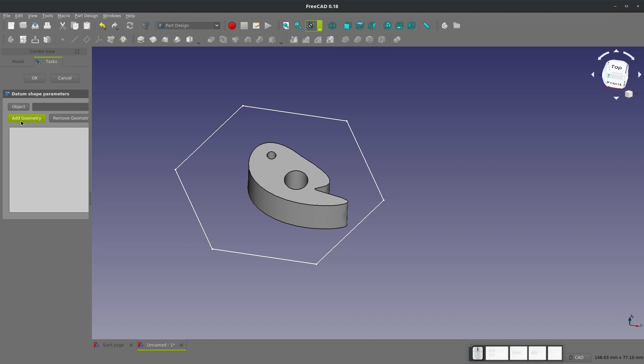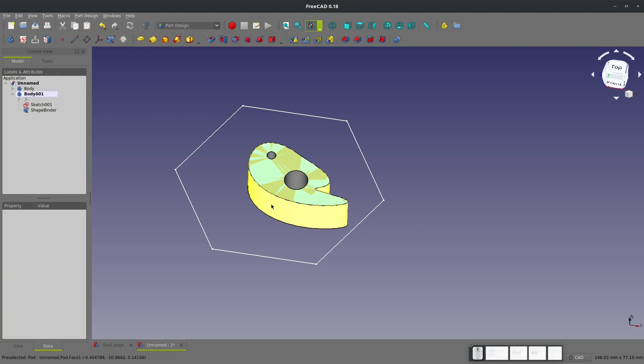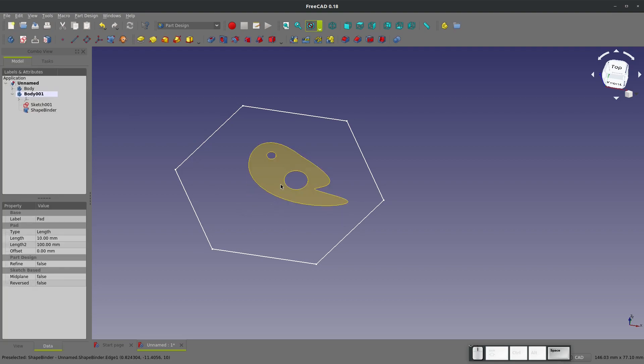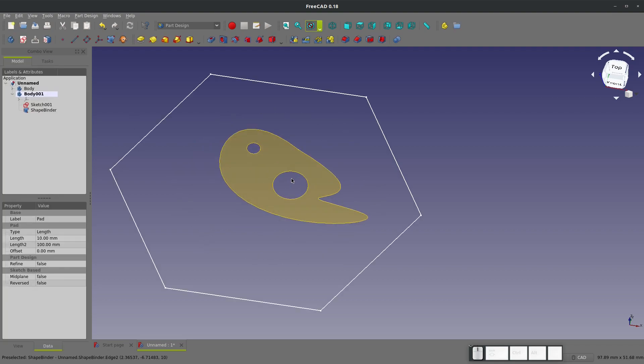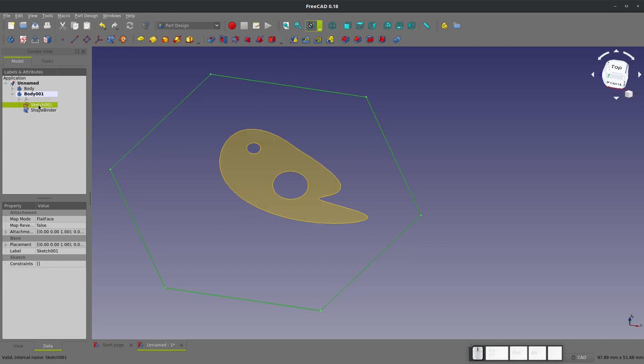We'll add the geometry of one of our faces. We click on add geometry, click on our face, and okay. It looks almost like a datum plane that takes the shape of whatever face that we just imported.